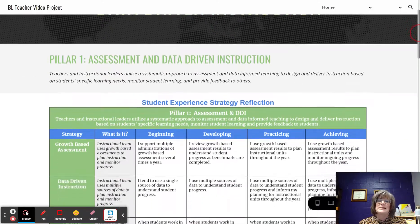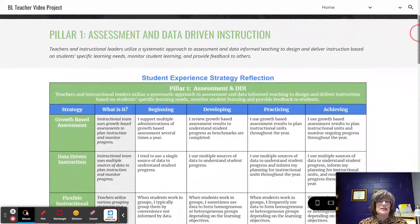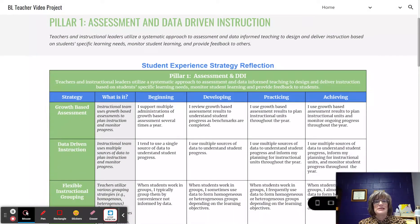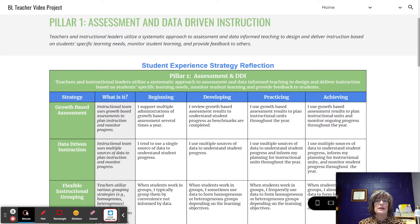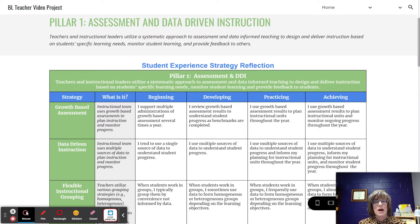The pillar of assessment and data-driven instruction means that teachers and instructional leaders utilize a systematic approach to assessment and data-informed teaching to design and deliver instructional units based on students' specific learning needs, monitor student learning, and provide feedback to others.